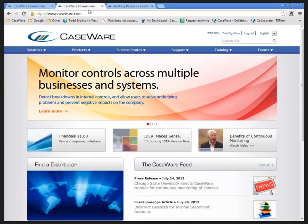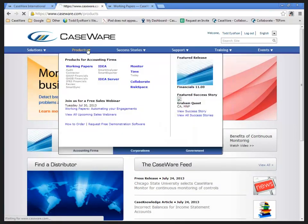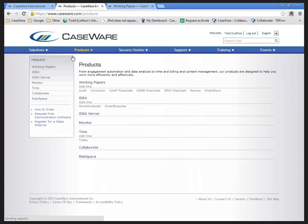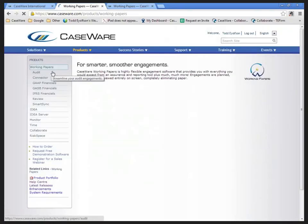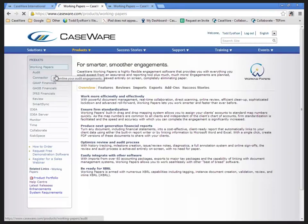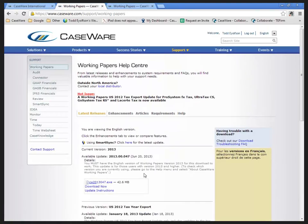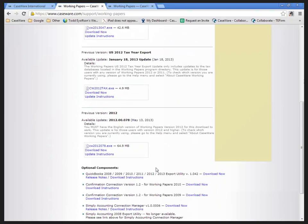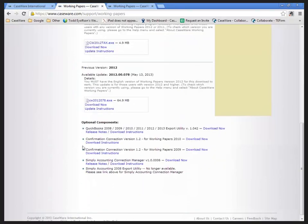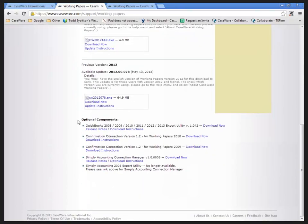Once we've logged in to the MyCase account, we can go to Products and select our Working Papers product and look at the latest releases associated with that. Down at the very bottom of our latest releases, you will see our optional components and this allows us to download the QuickBooks Export Utility as well as the Simply Accounting Connection Manager.